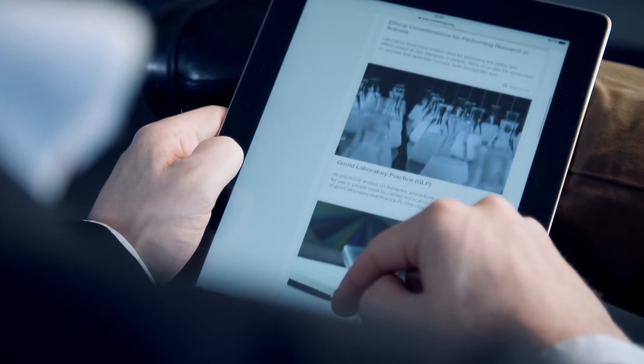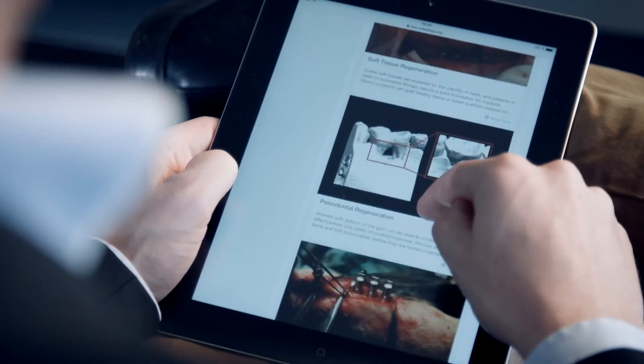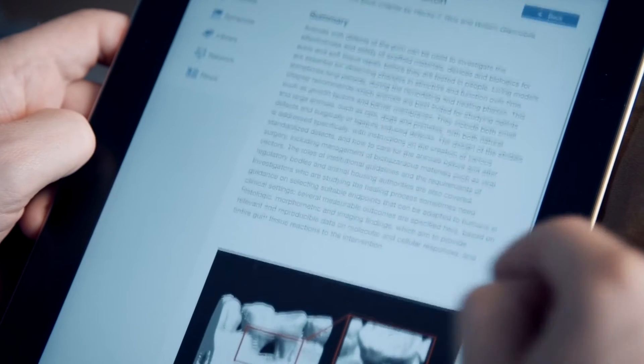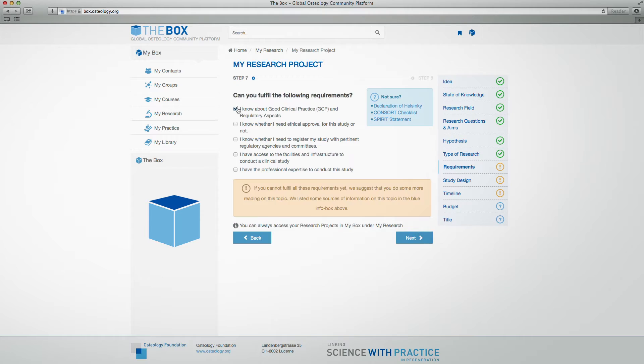Conducting good quality research is very difficult. The Osteology Box therefore provides tools and information for young and advanced researchers. We have created an online version of the already existing Osteology Research Guidelines that explain in detail how to perform research on regenerative topics. The new and unique research wizard is a tool that guides you step by step through the process to set up a research plan.